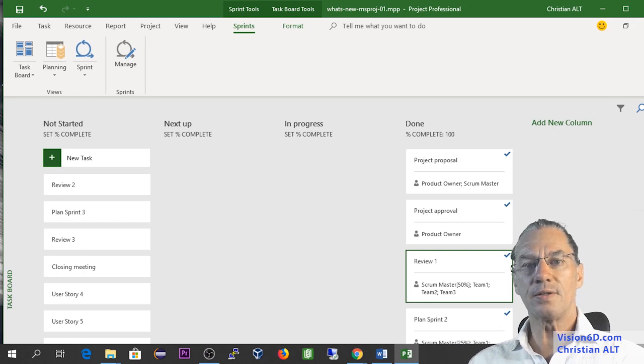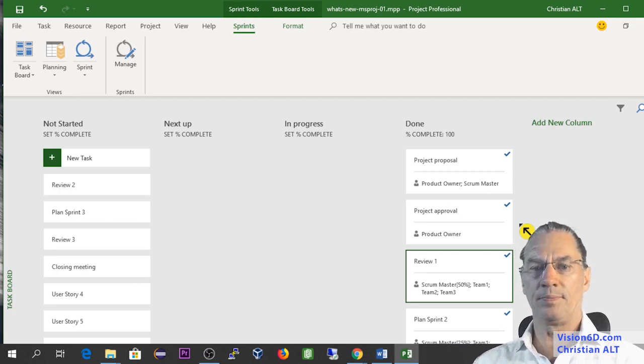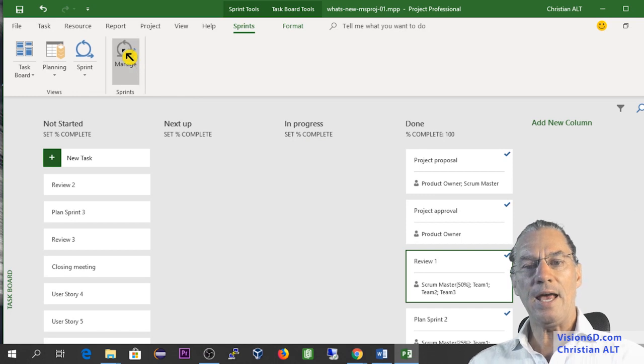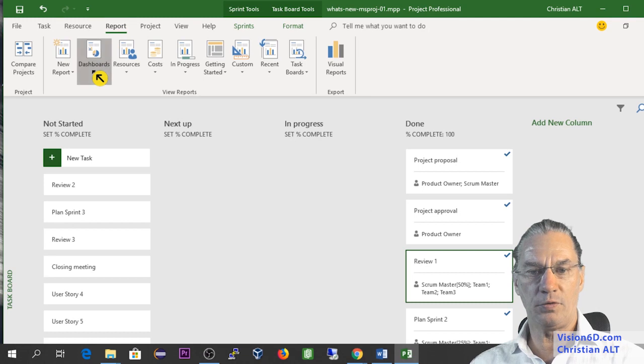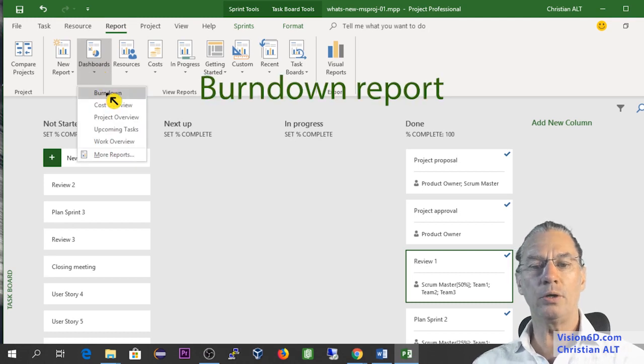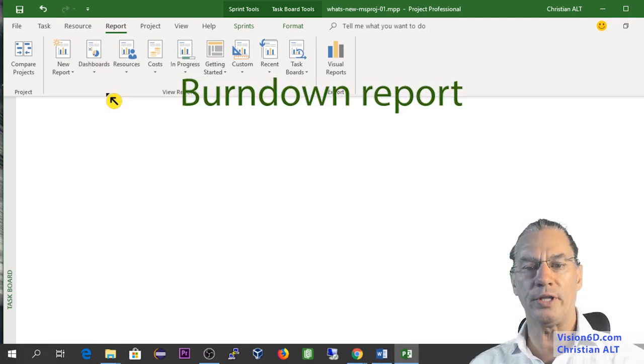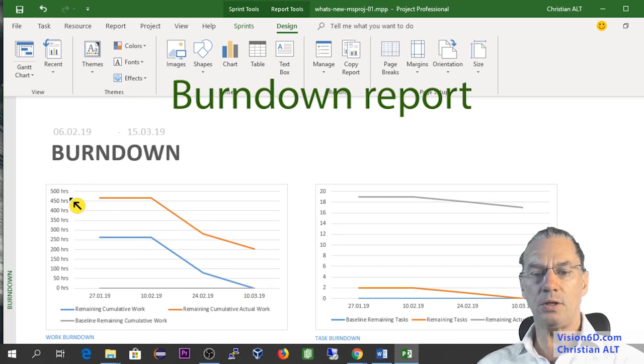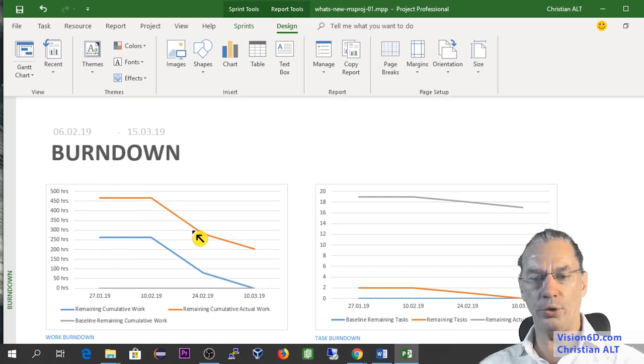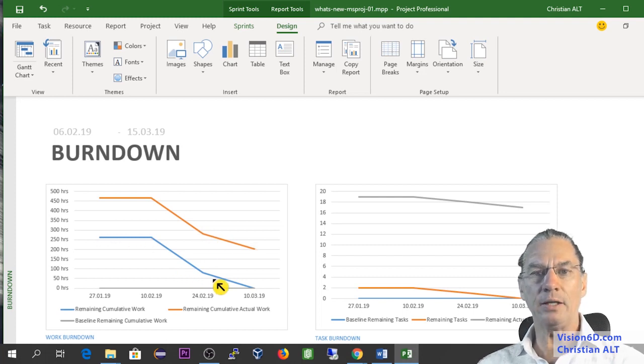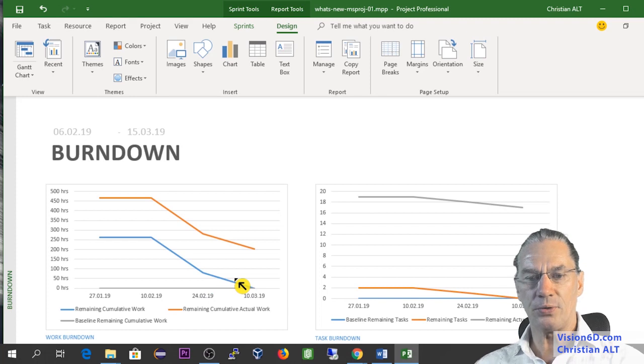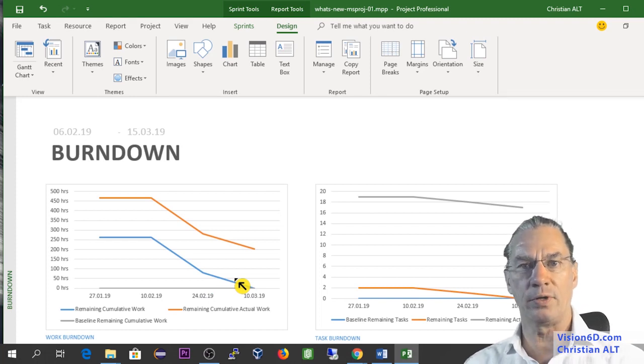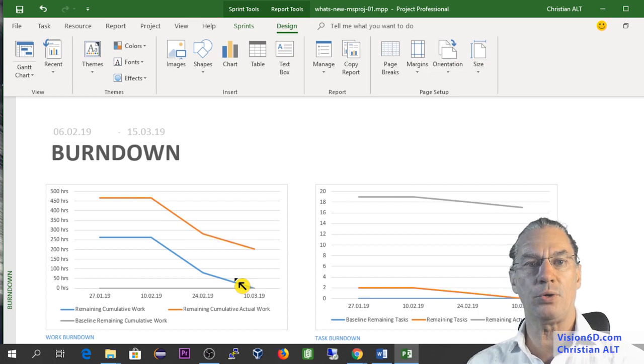With this, we've completed the second Sprint. I will now go and give you an overview through reports of what we can already see from our work. And we'll go and look at what is called the Burndown. And you see here that we have the remaining work, which is in orange. And here it's the remaining cumulative work. So this is one of the new reports we also have with that version of MS Project.